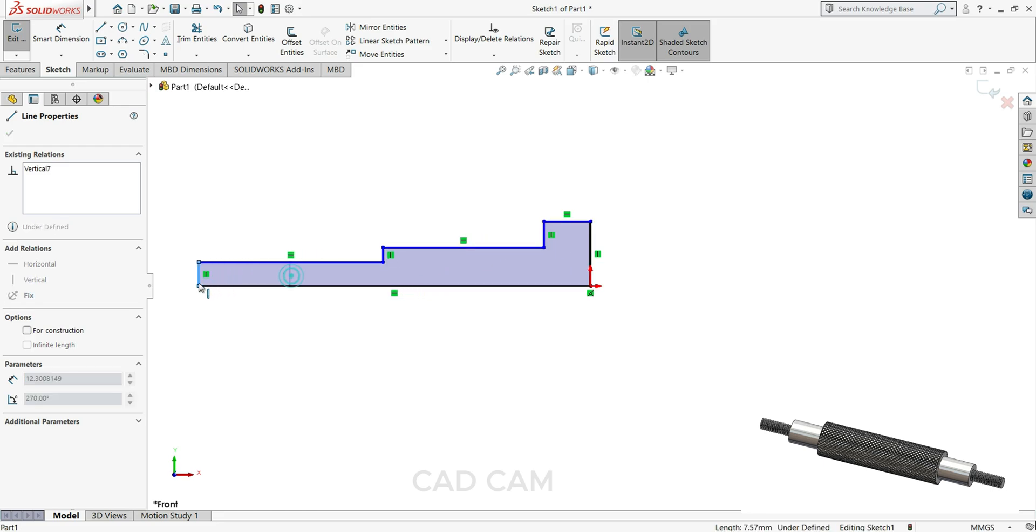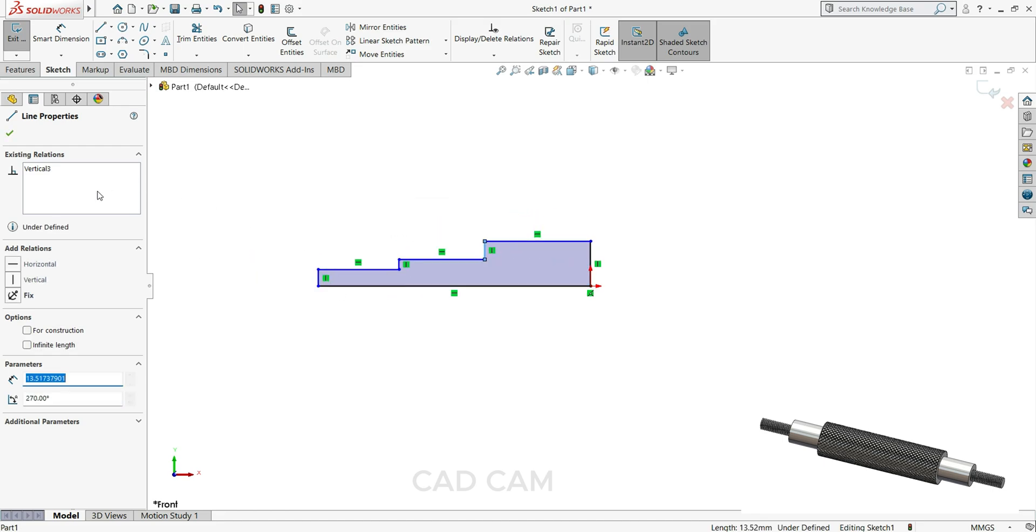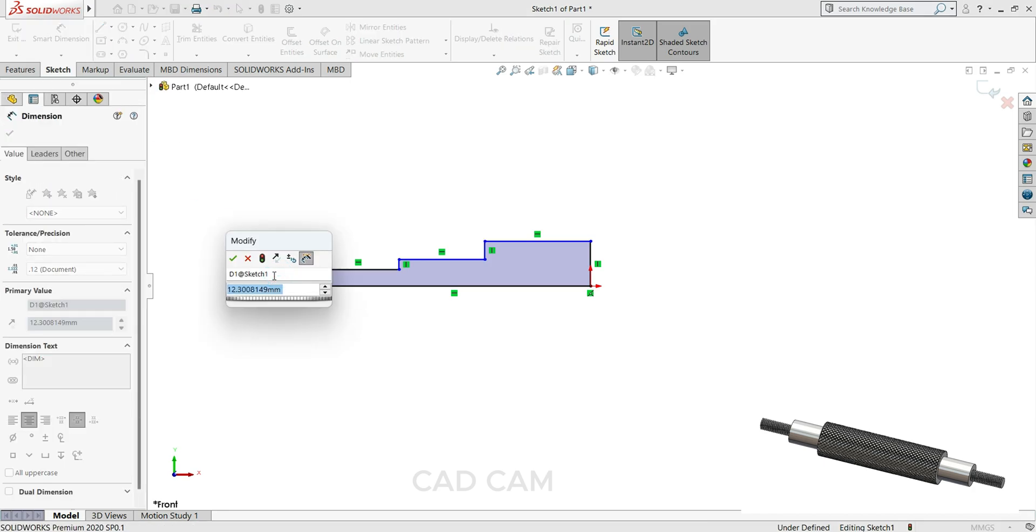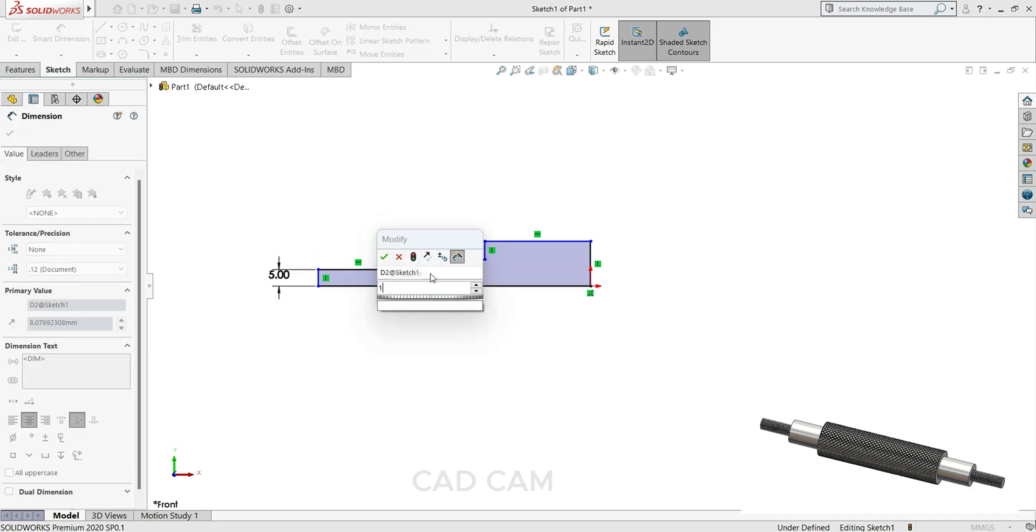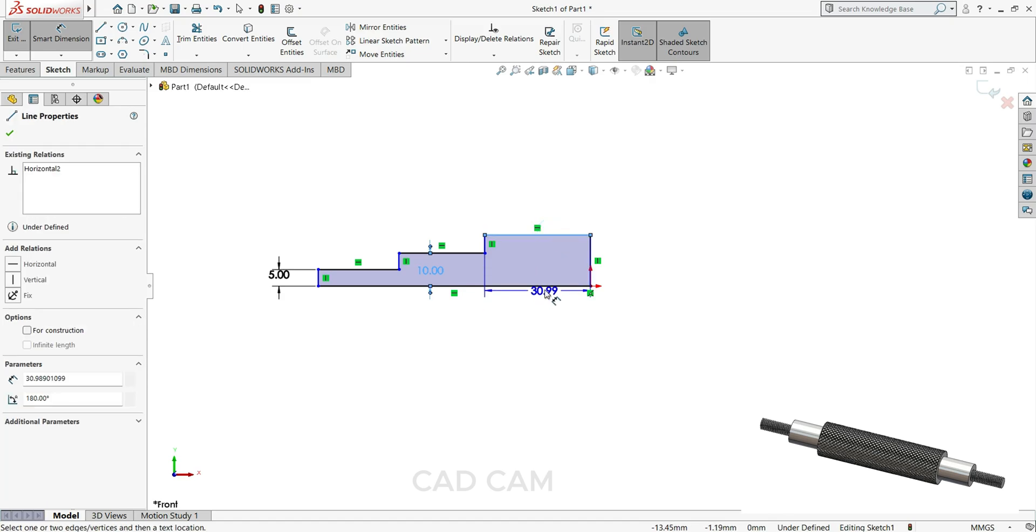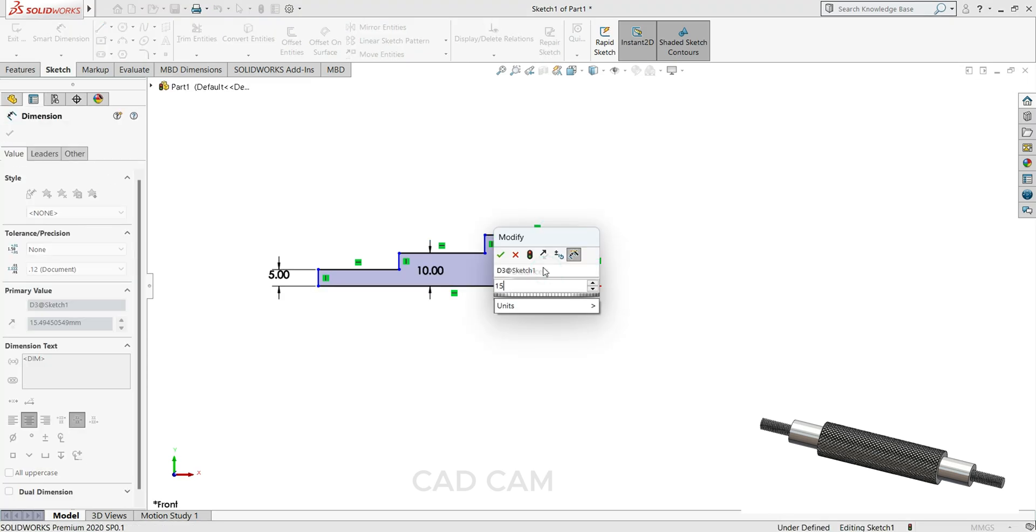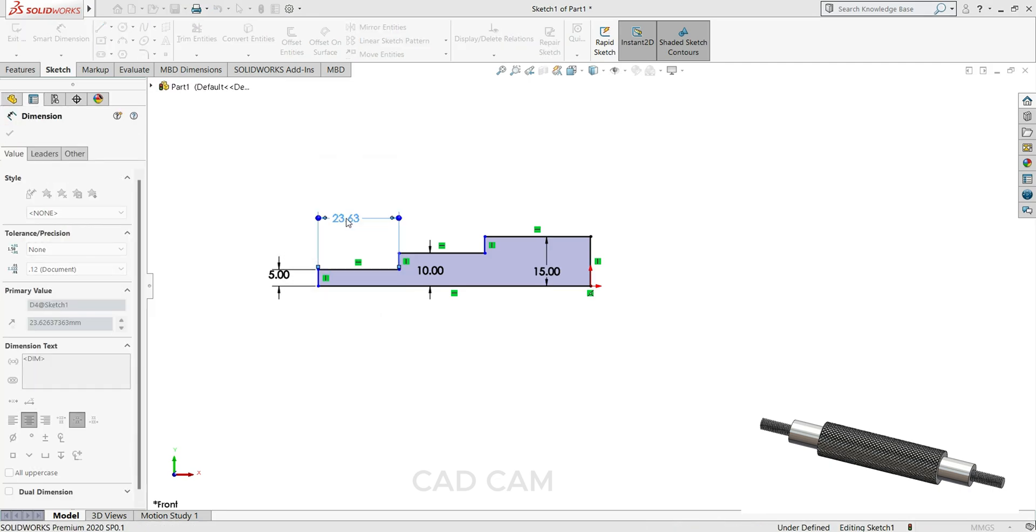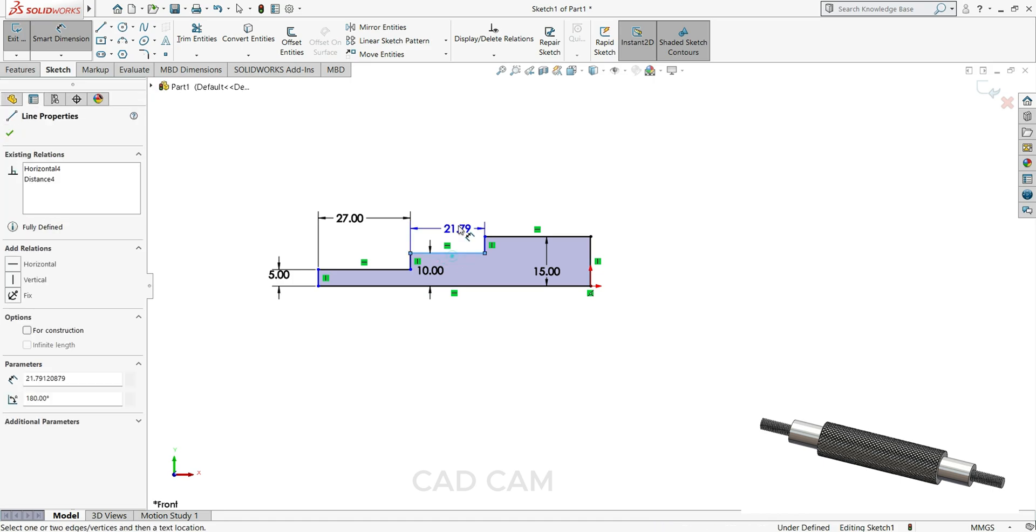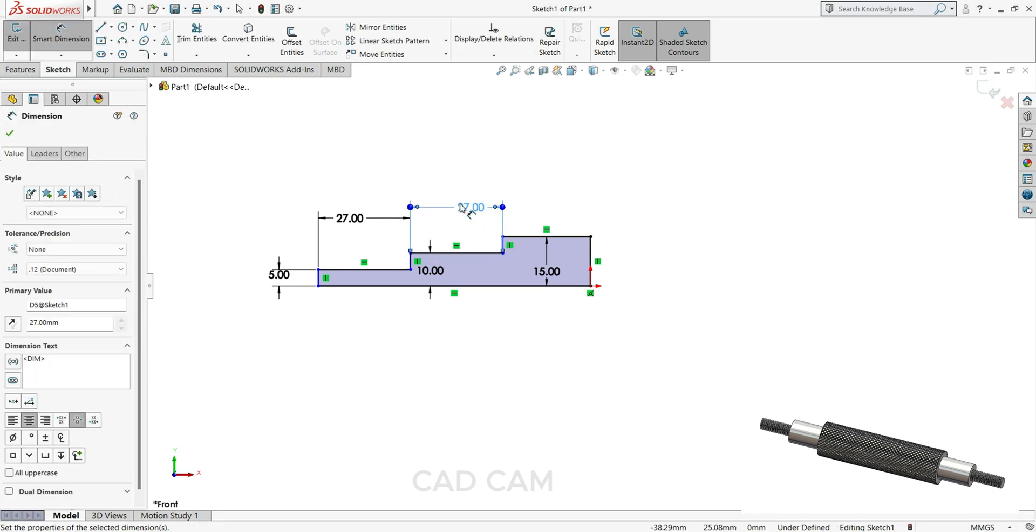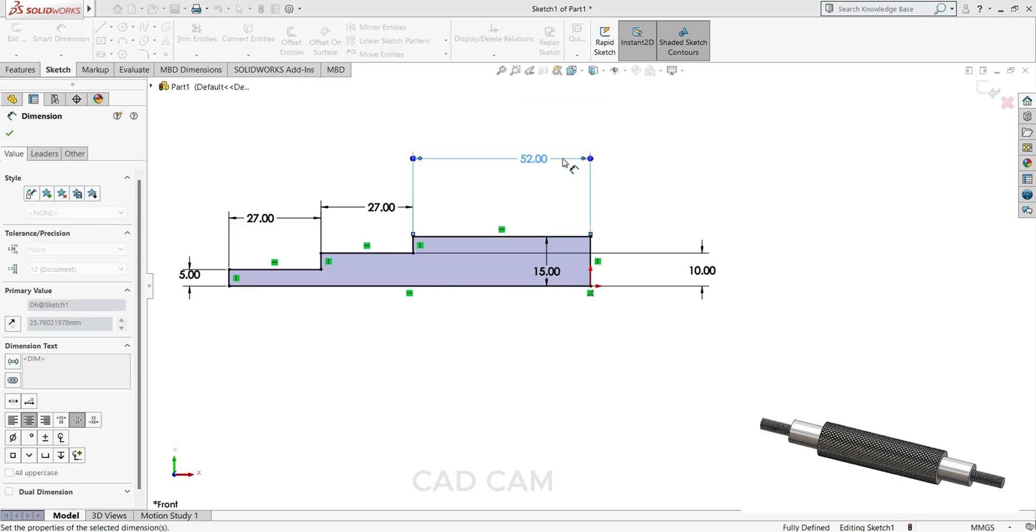Now we will assign the dimension. So here this side keep 5mm, this side 10mm, and last one make 15mm. Now length we will keep this side 27, this side also 27, and here we will keep 52mm.